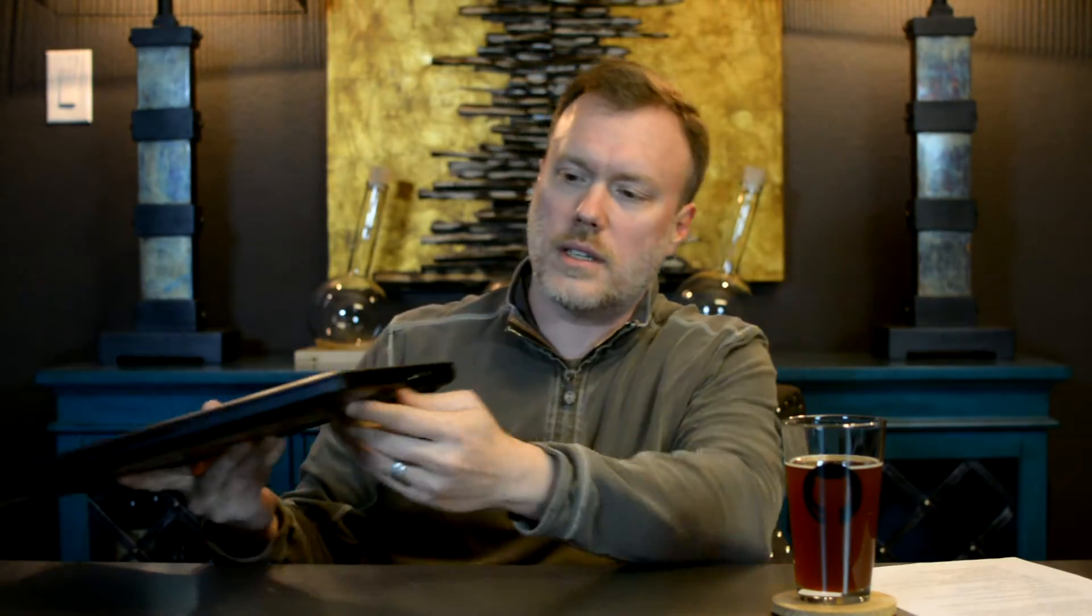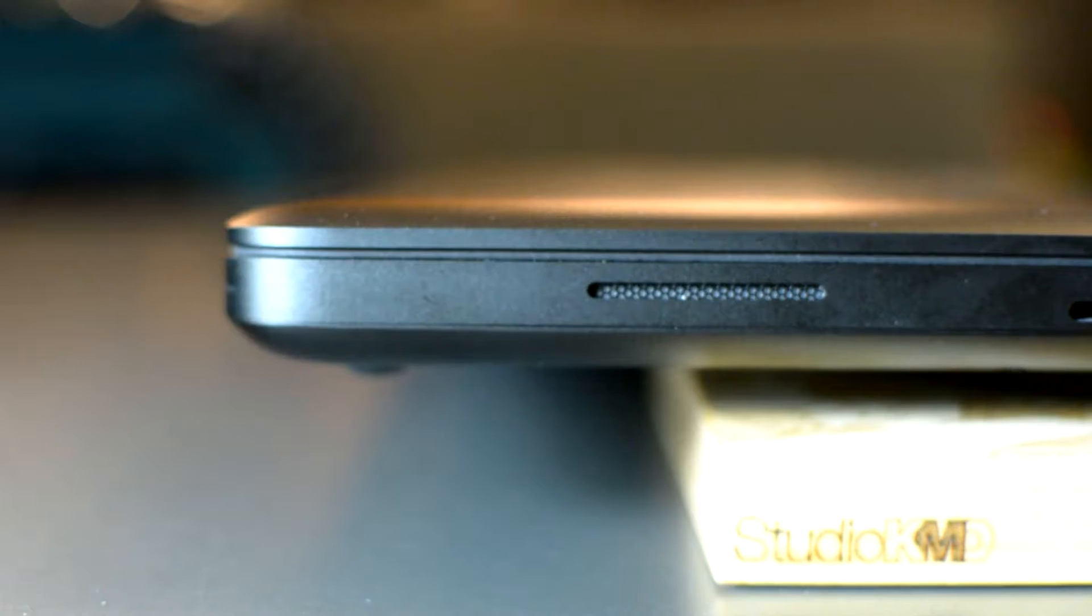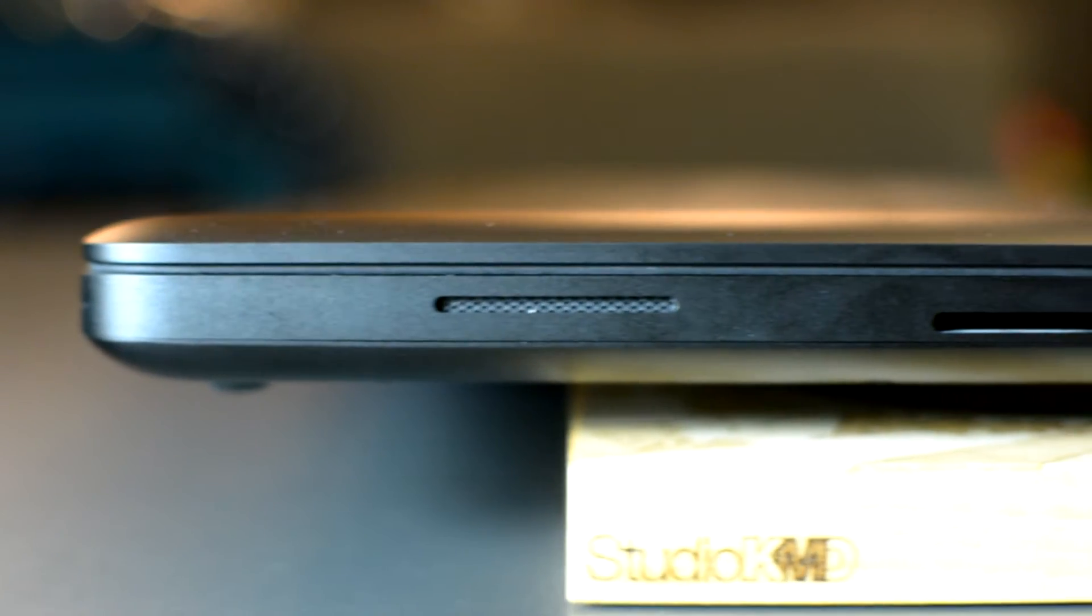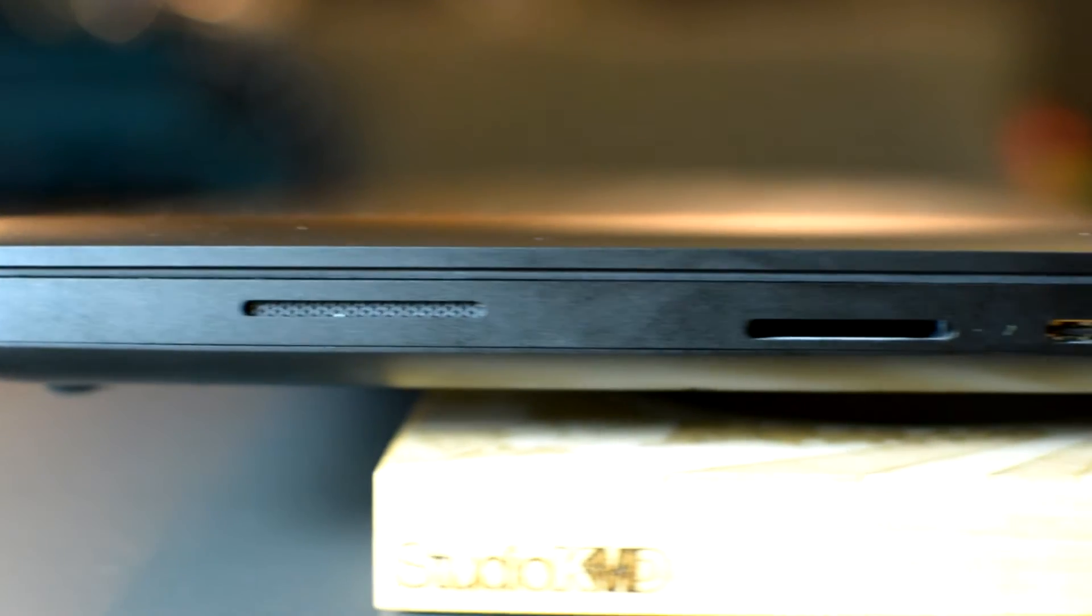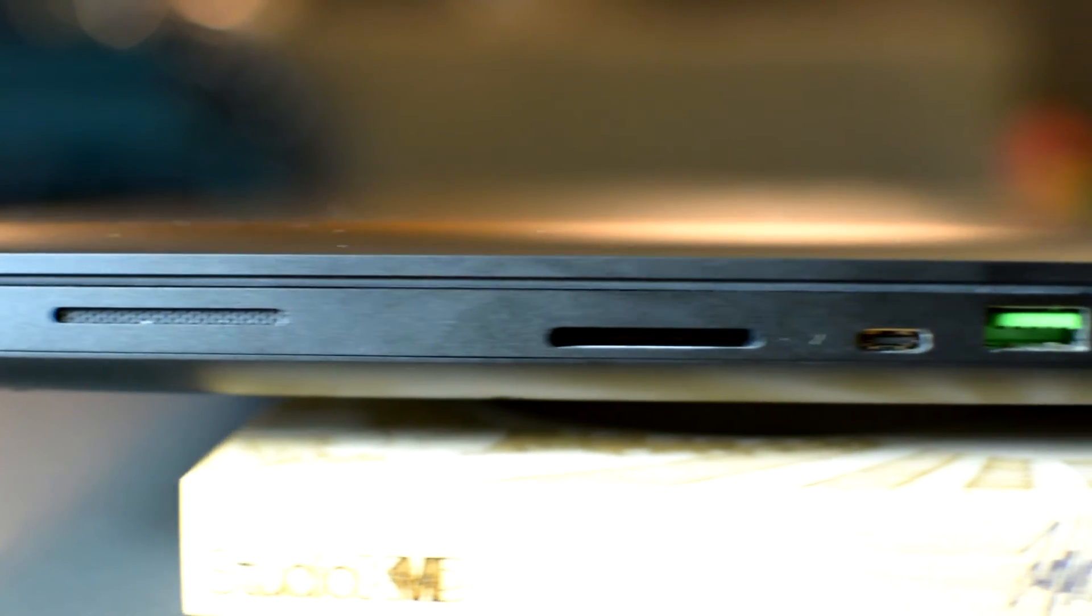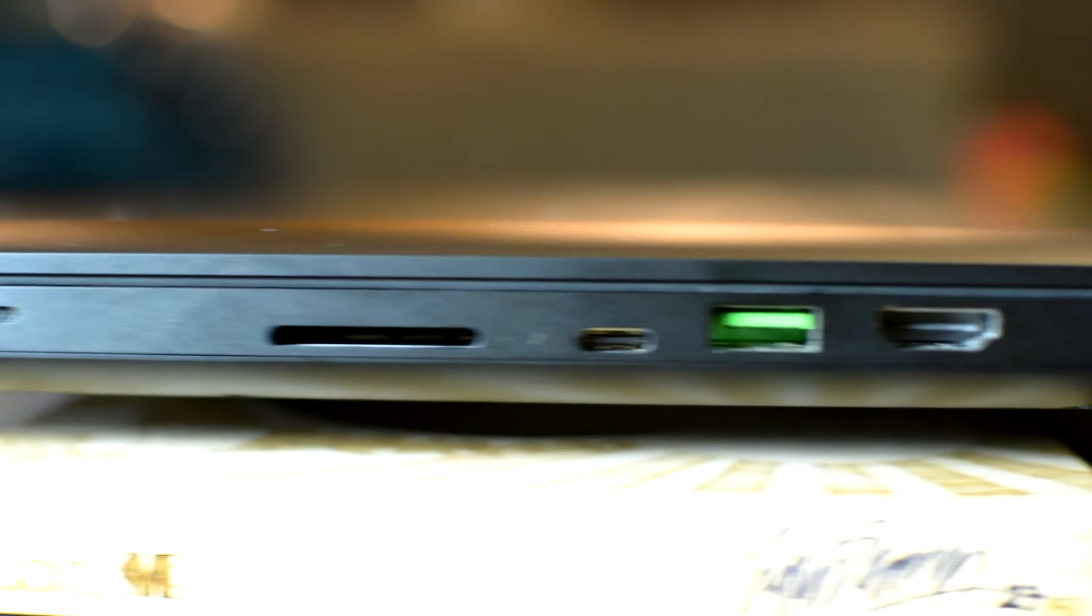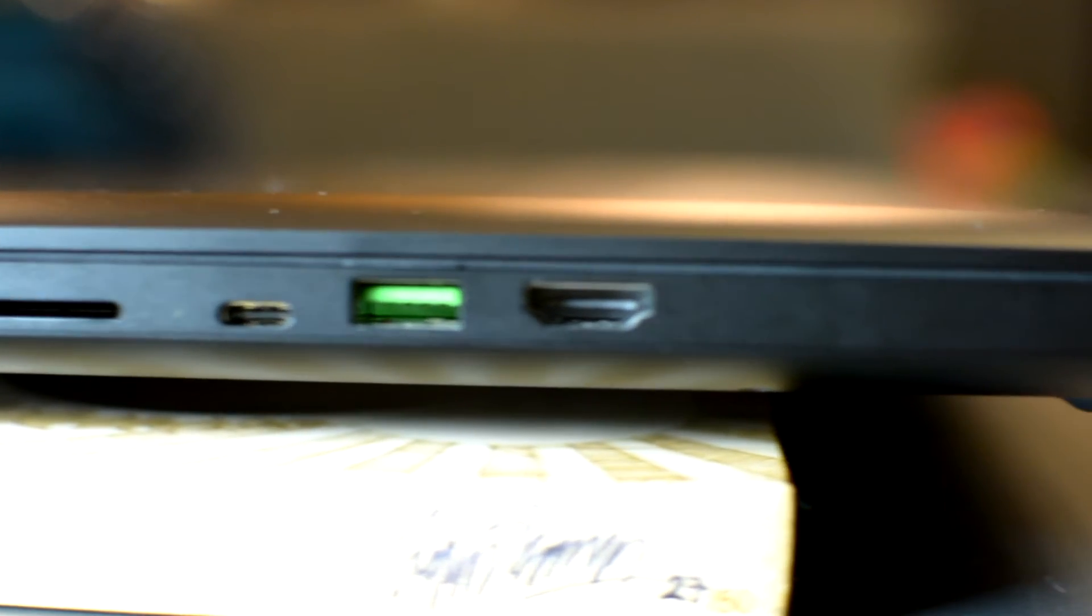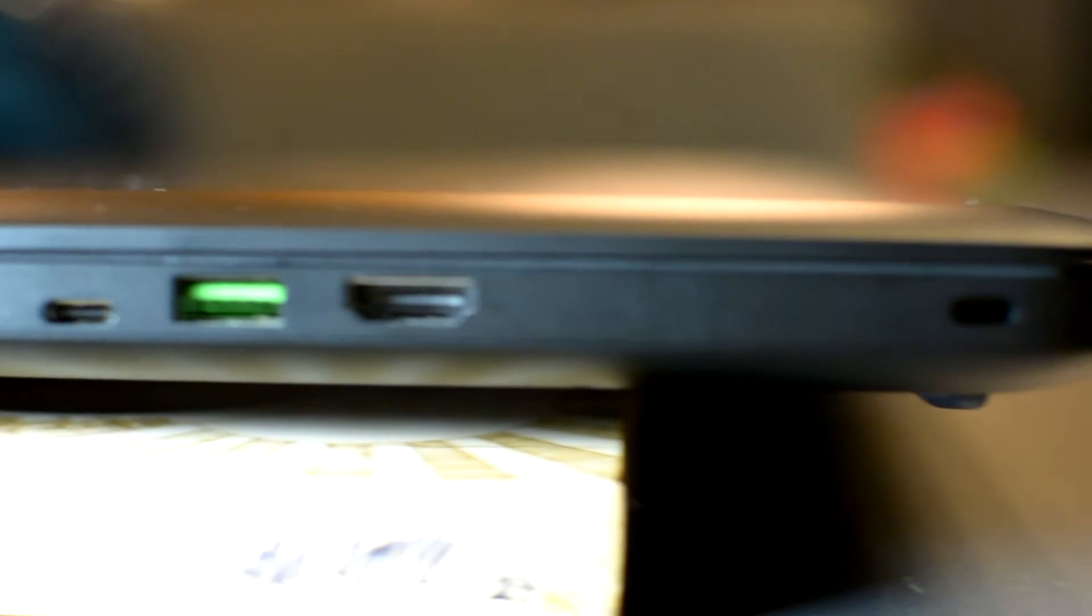On the other side you'll also see there's a speaker, SD card reader, USB C type which is also Thunderbolt 3, another USB 3, and then the HDMI out.